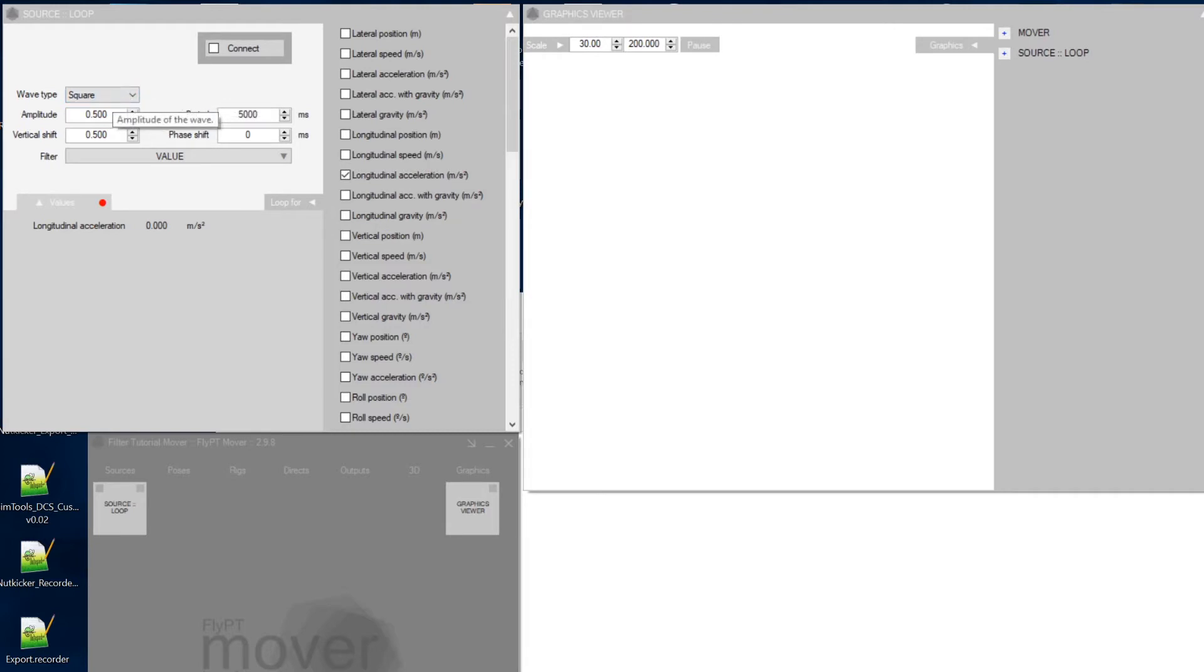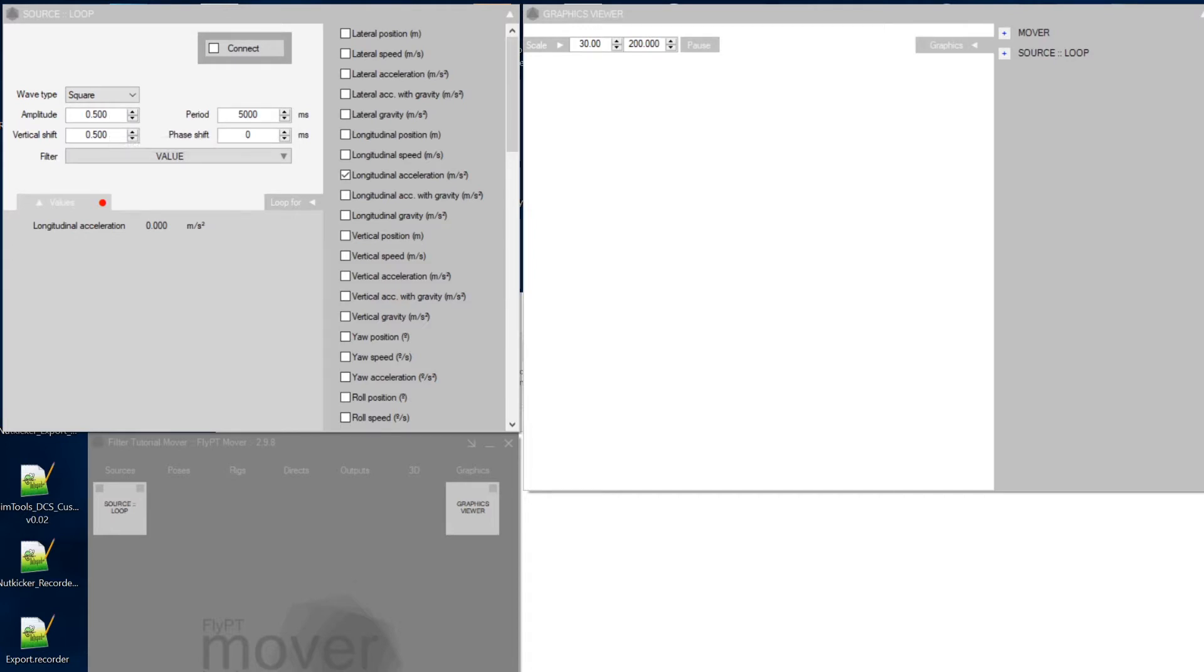So it starts at 0.5 units and then it goes half a unit up, half a unit down, half a unit up, half a unit down. So it means the signal is going to alternate between a 1 and a 0.